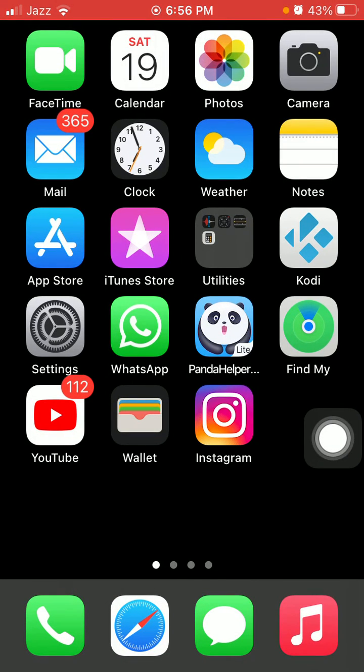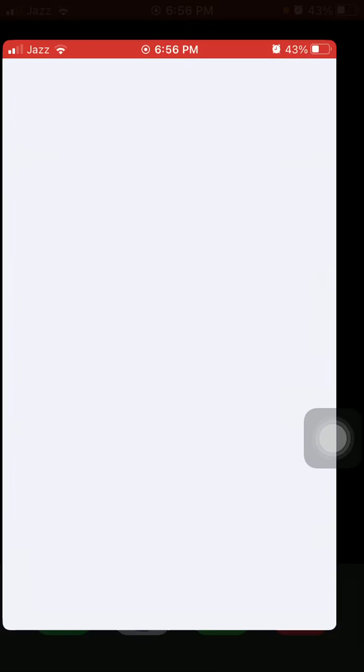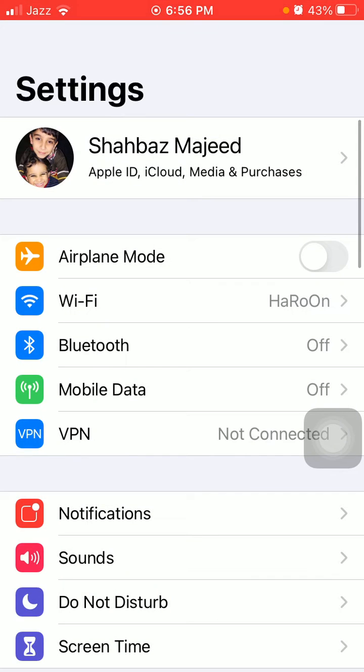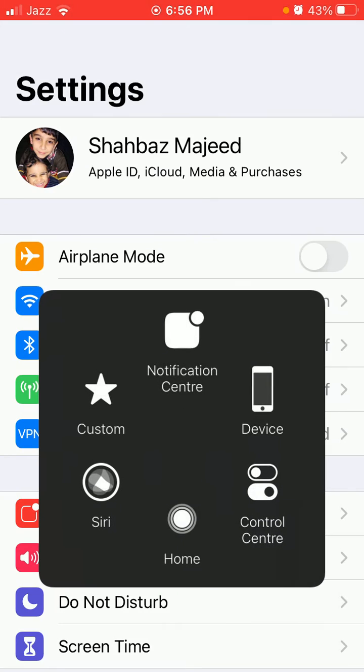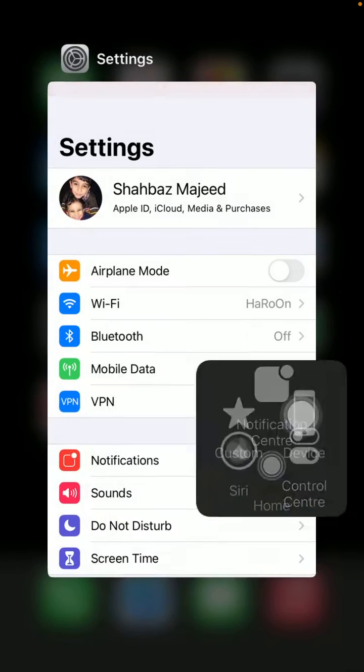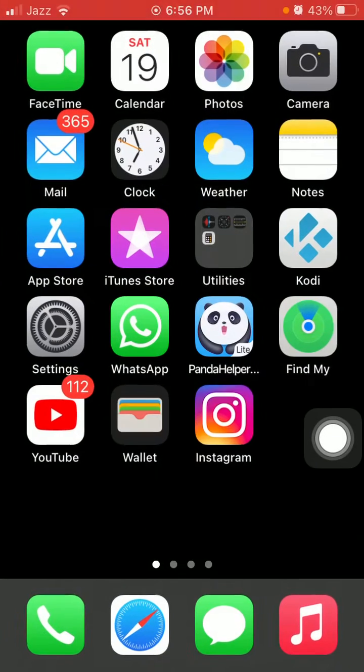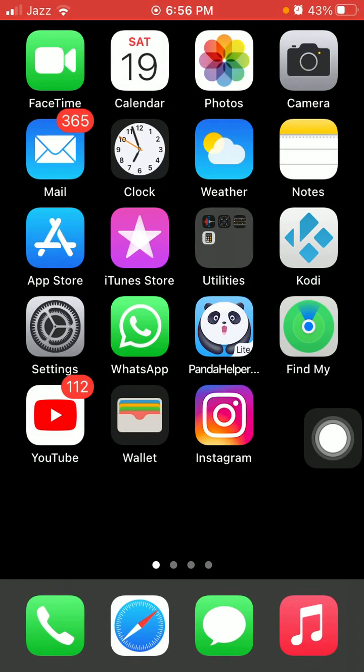Now we go for solution number two: enable and disable Airplane Mode. First, open Settings, enable Airplane Mode, lock your iPhone for a couple of minutes, then unlock your iPhone. Go back to Settings and disable Airplane Mode.